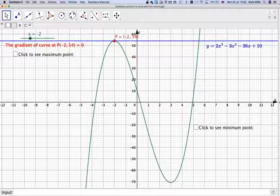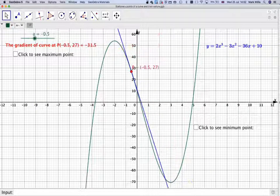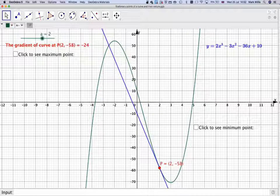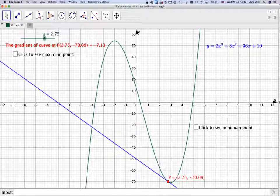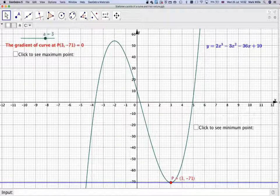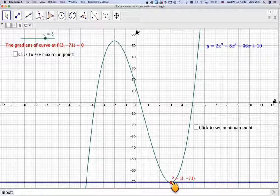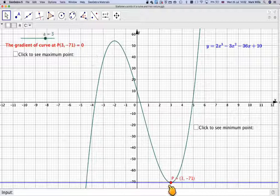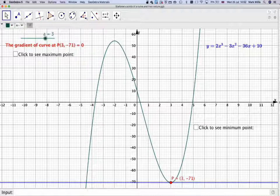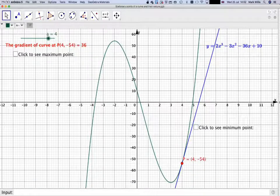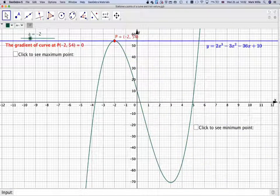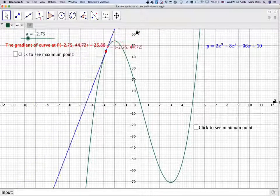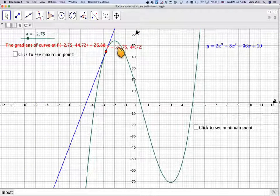If we carry this along down to here, again we get to another point where we have a gradient equal to 0 - we can see the gradient here is equal to 0, we've got a horizontal tangent line. So how can we algebraically, without having to draw the graph, determine the position of these turning points?